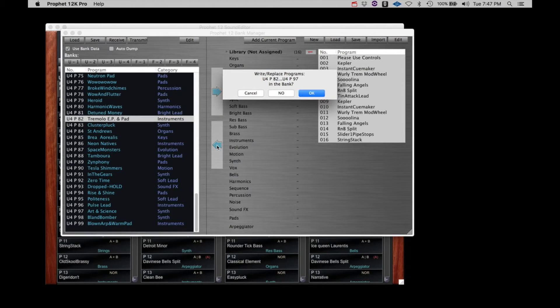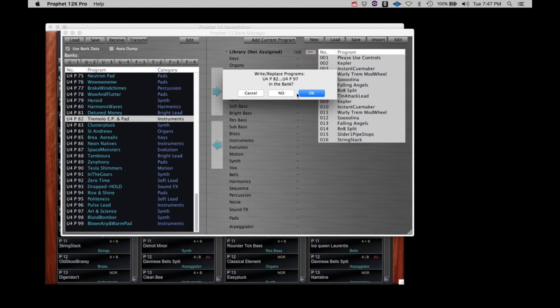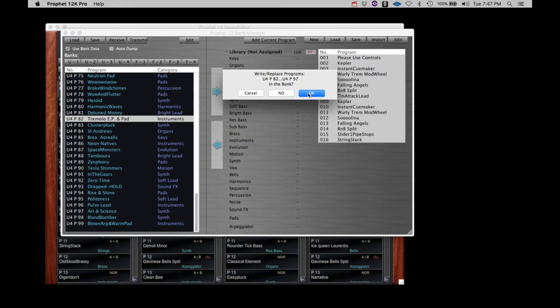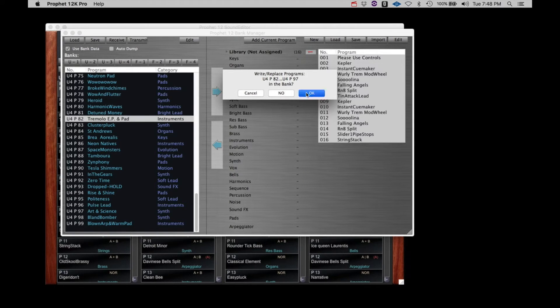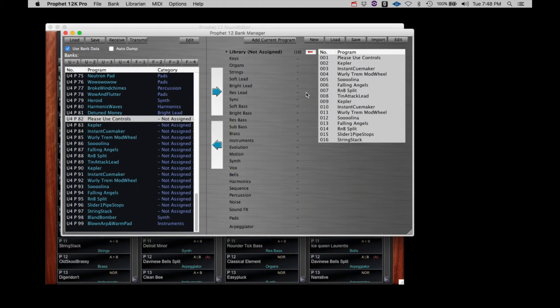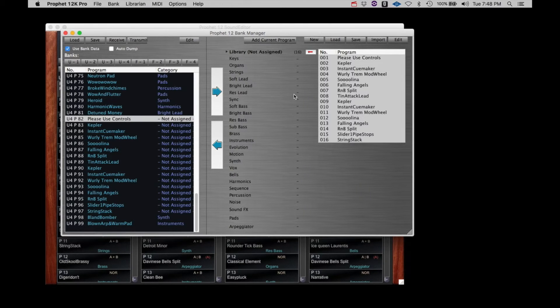When transferring back to the left column, you have the option to write and replace programs. Clicking OK will both replace the programs in the list and commit the programs to the Prophet 12. Clicking No will only replace the names in the list. Clicking Cancel will abort the transfer.